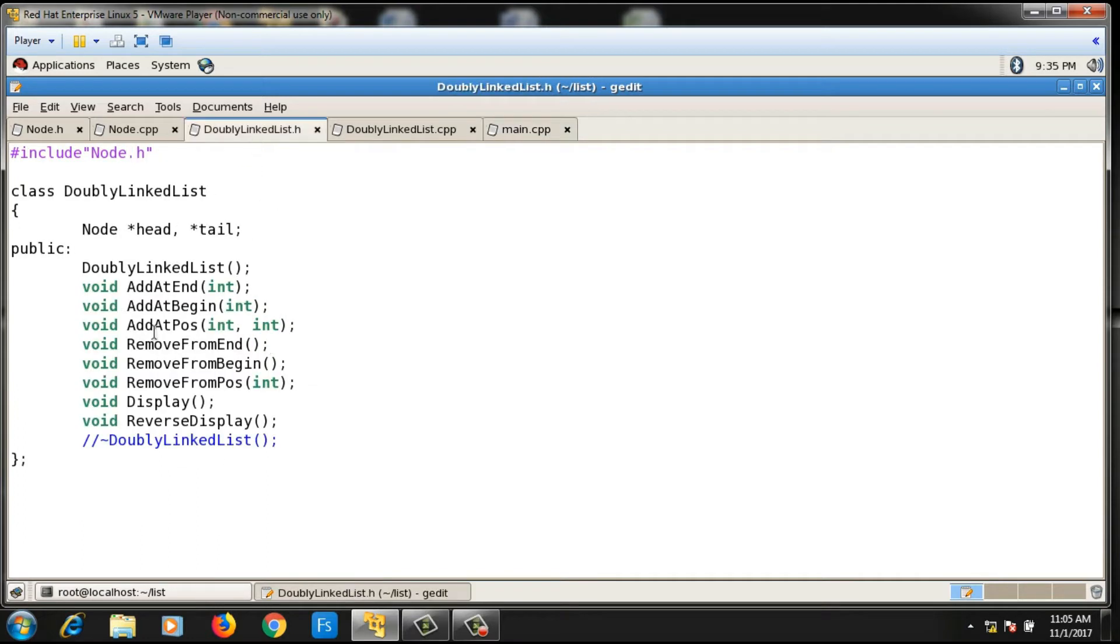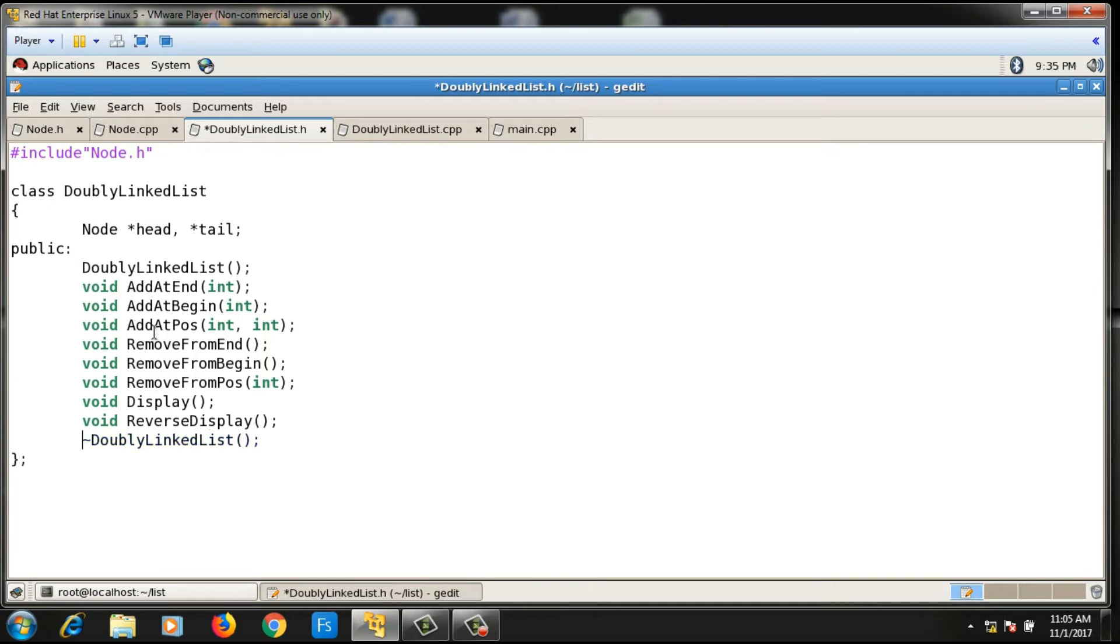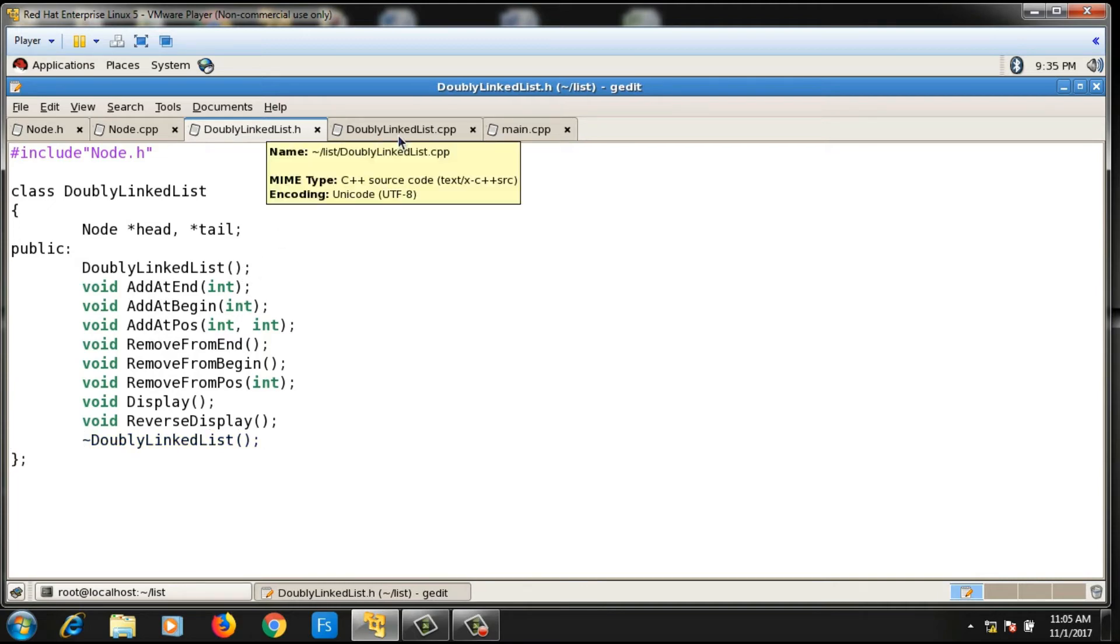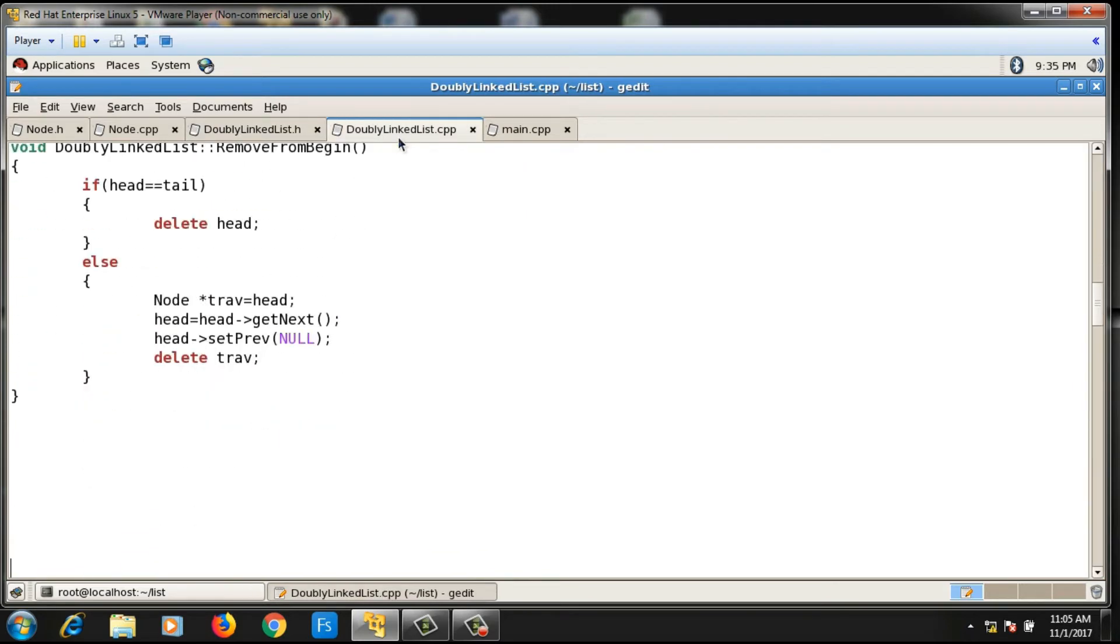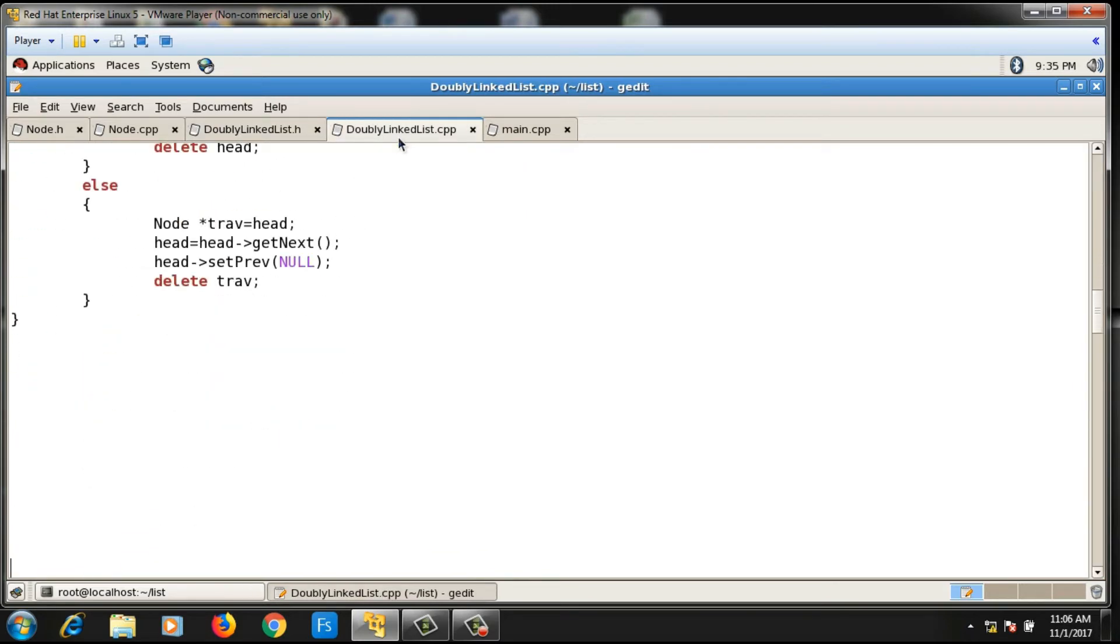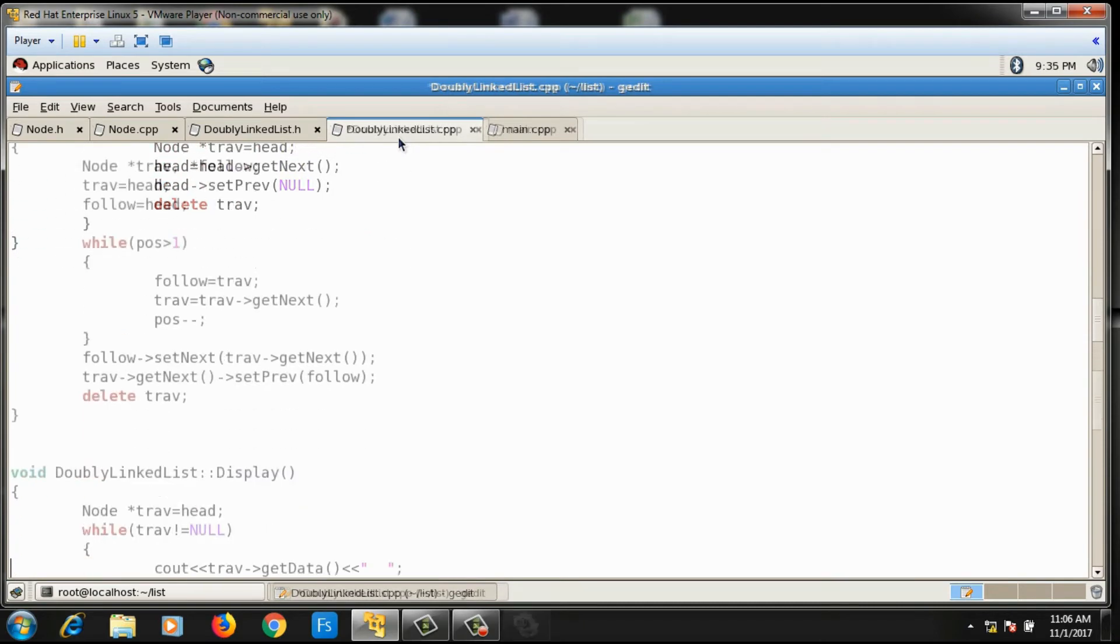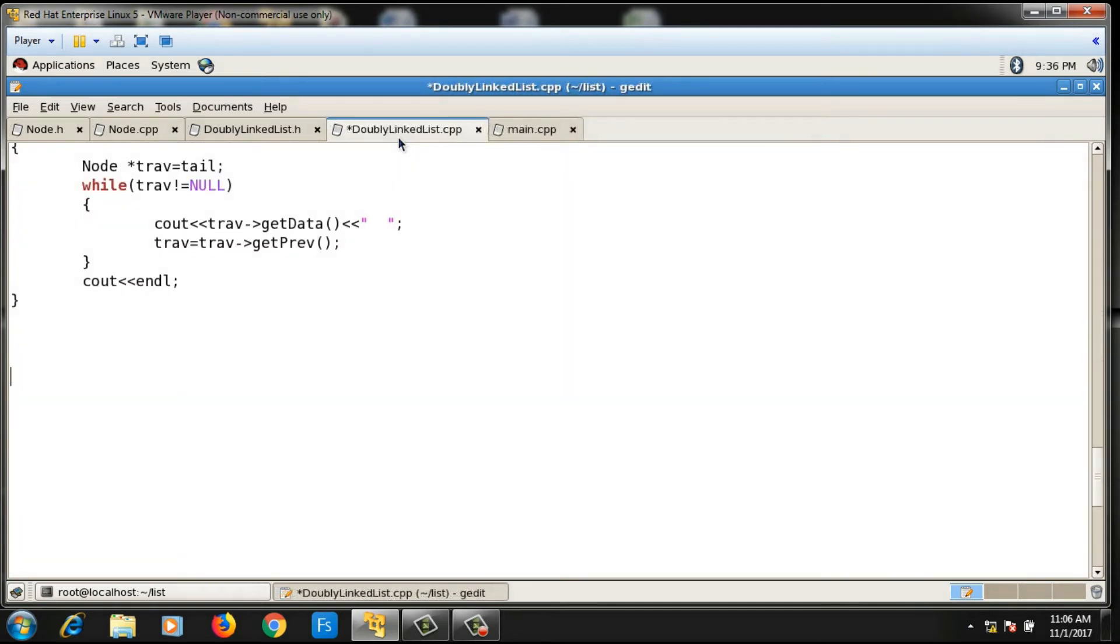I will write the destructor which is the last function in this doubly linked list program. I will write the destructor at the end, suppose I write it here.